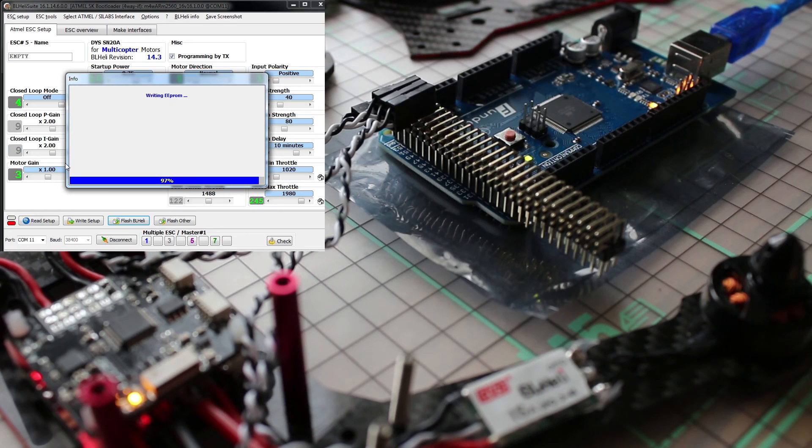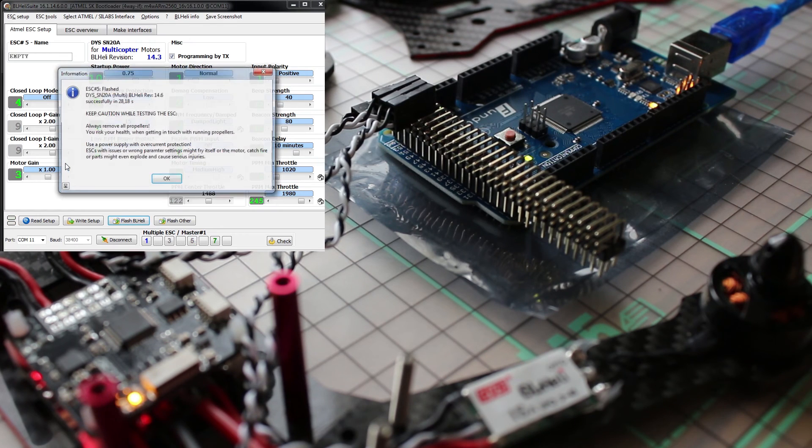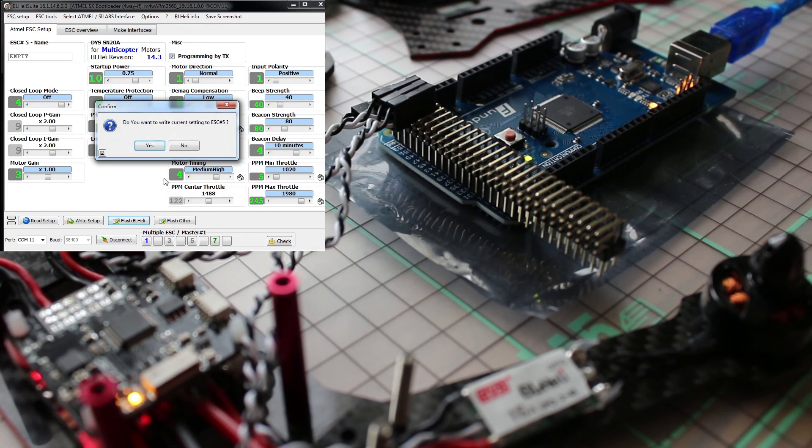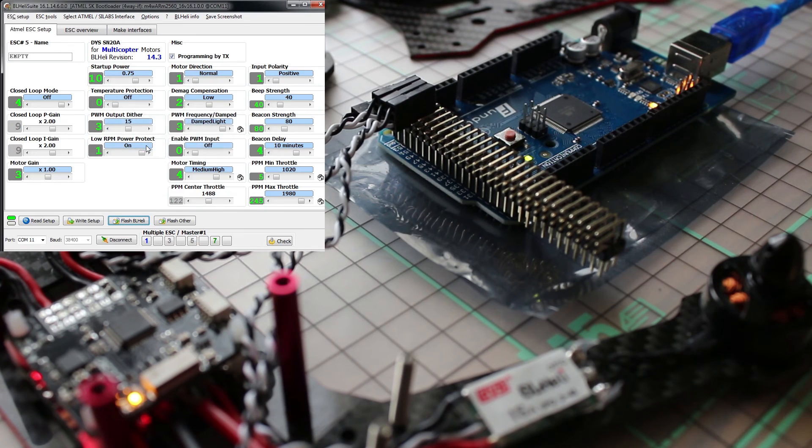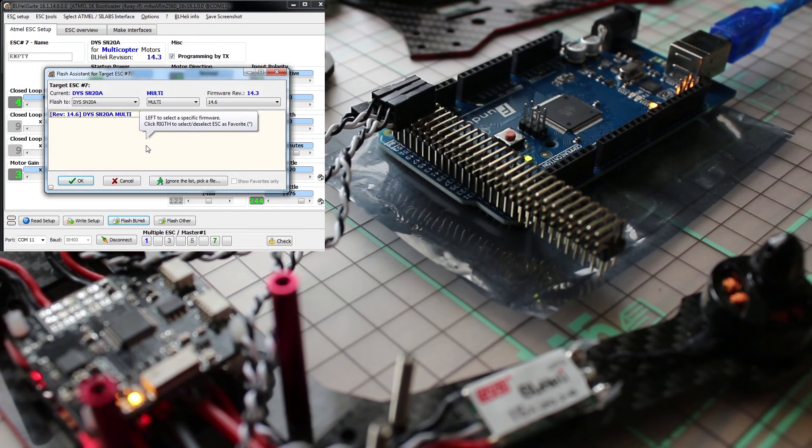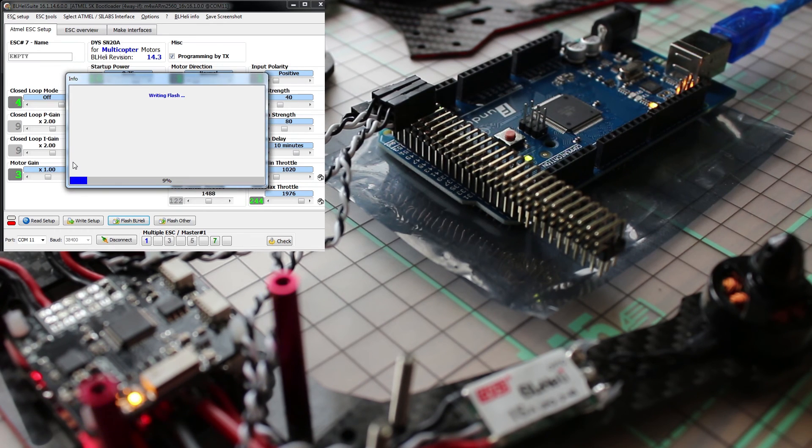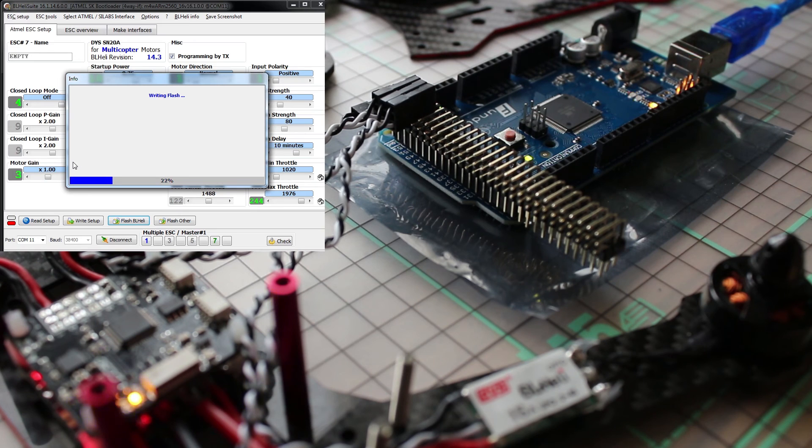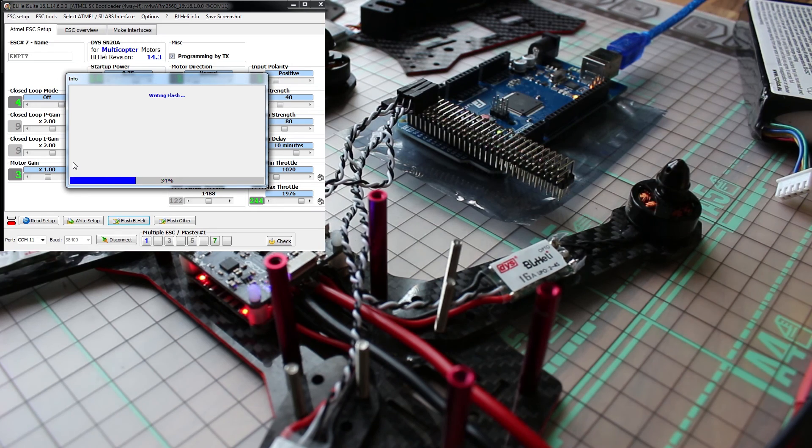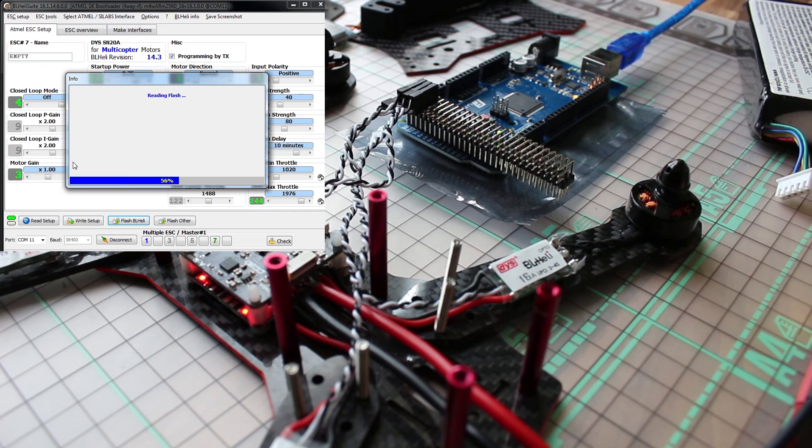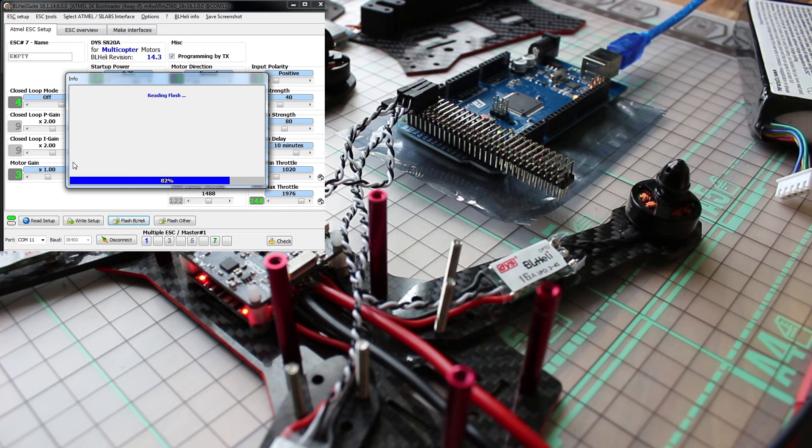Now it's doing the third ESC and then there's only one left. As you can see, all your speed controllers are now flashed with the latest firmware.